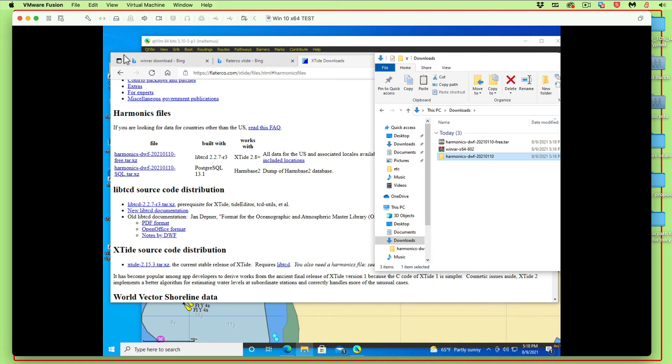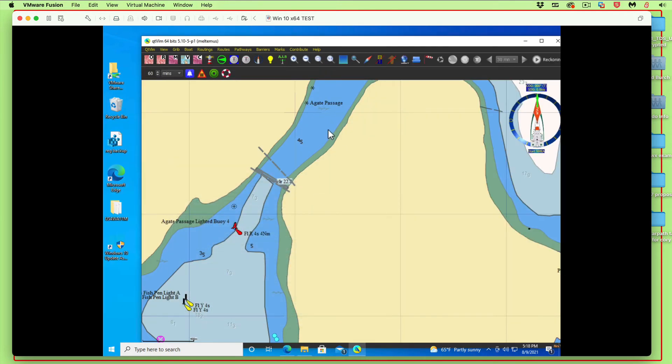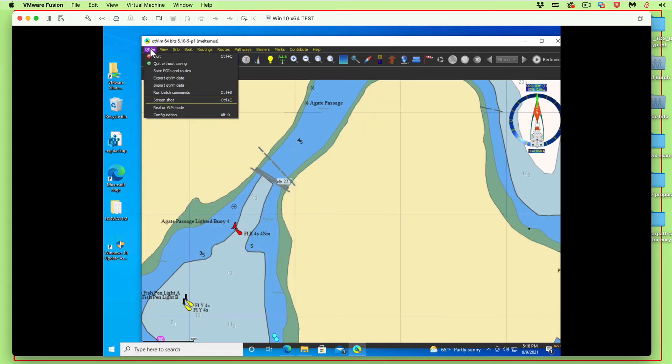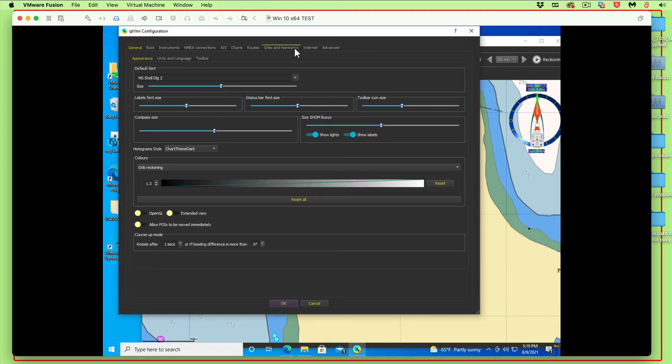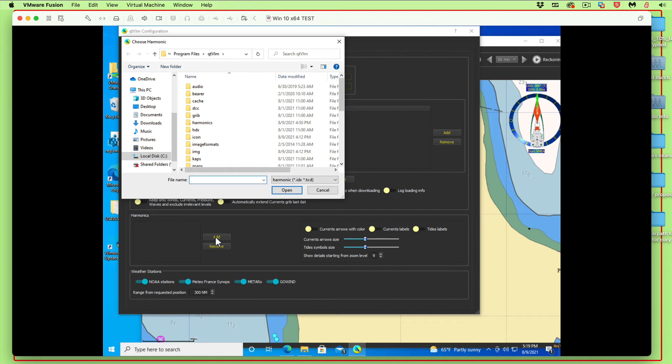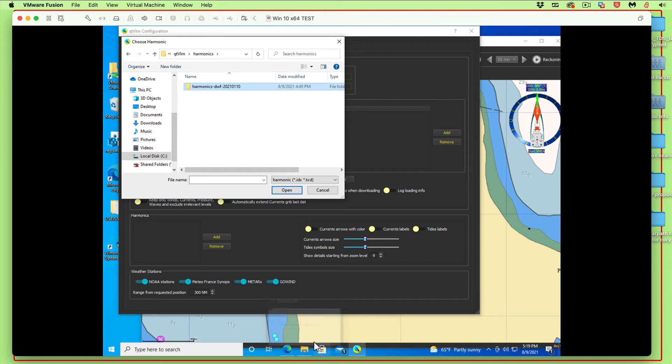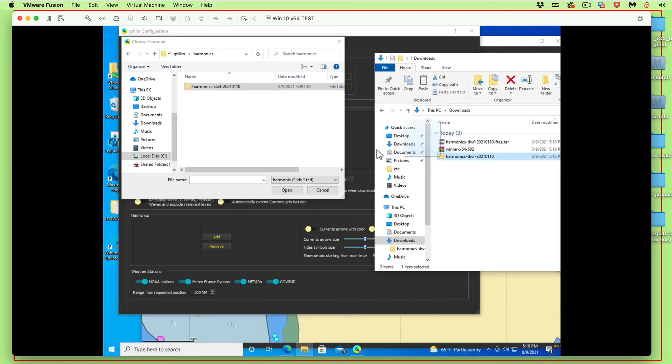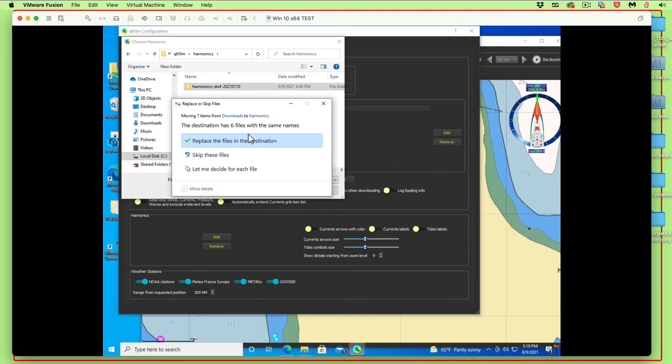Let me go back. Here's the program. We go to QTVLM configuration, GRIBs and harmonics, and add. Then we go to harmonics. This is where we're going to add it. It's in there because I did this just a while ago, so it's not a very good demo, but what you do is just drag that one file in there and drop it.